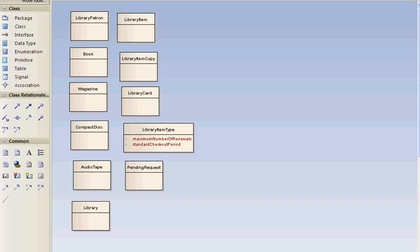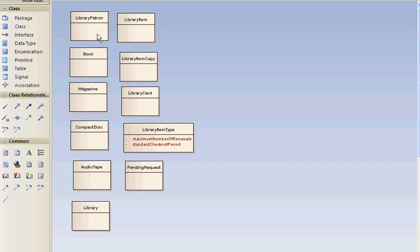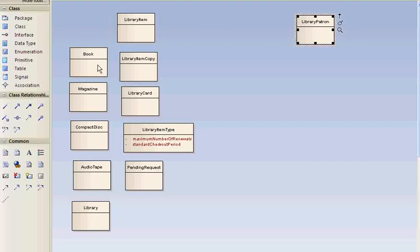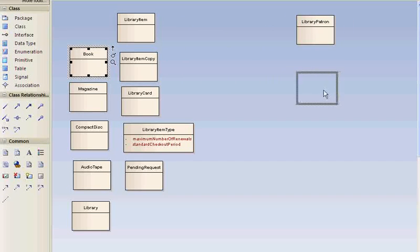So there is a need to develop software for tracking library loan records. Library patrons may borrow books. Here's a library patron. Here's a book.